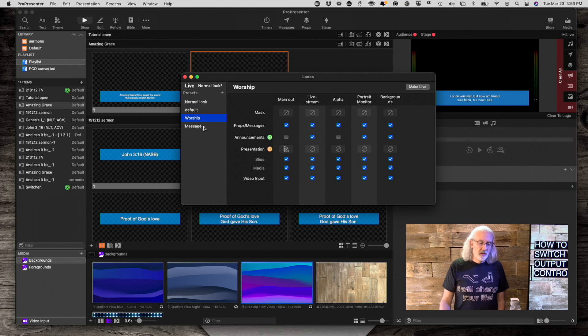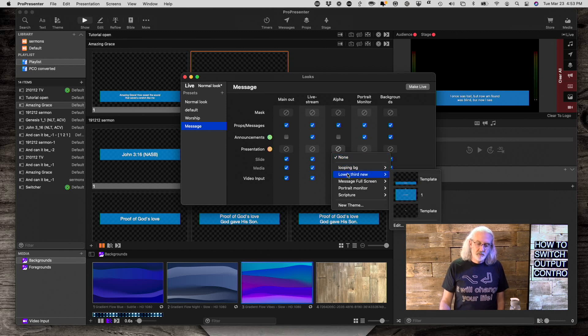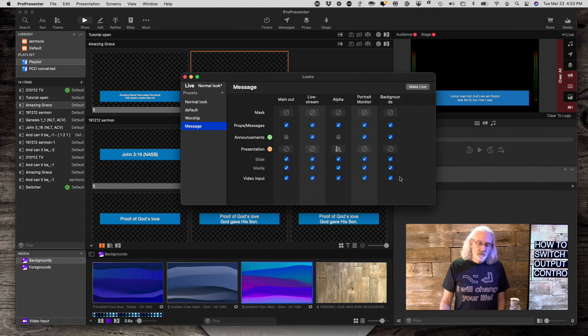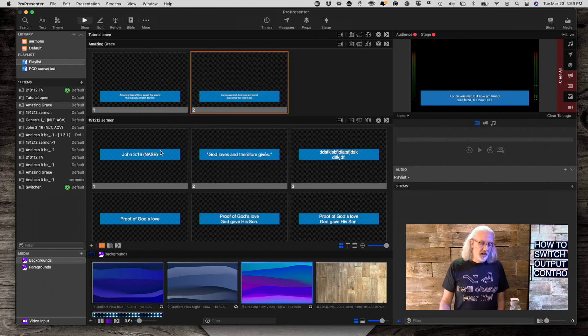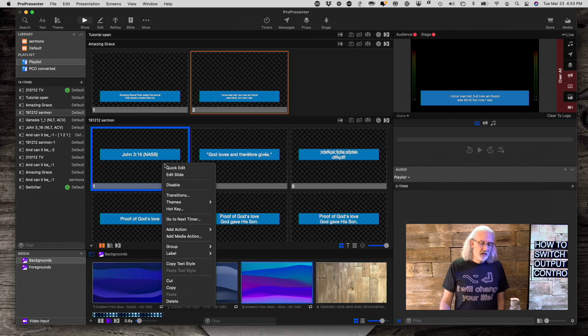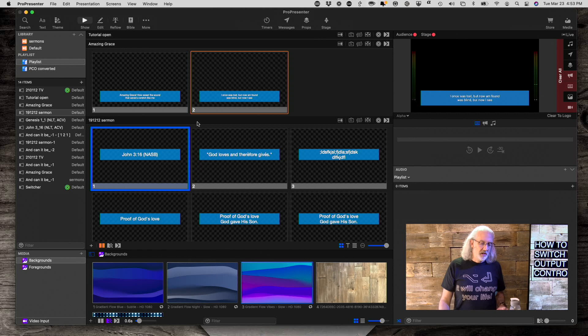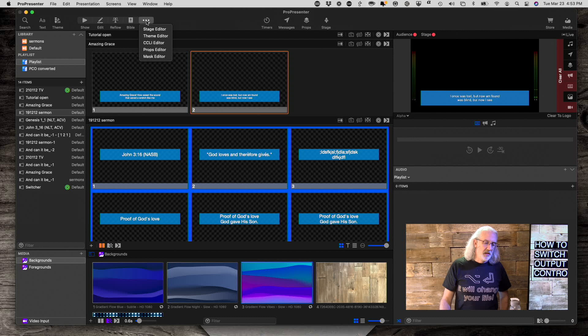Let me make sure. Yeah. So I need to change it for this one to the lower third. So that one needs to be there. And I need to make sure that I have the theme that I want to see over here.